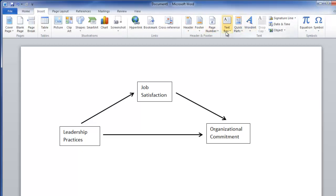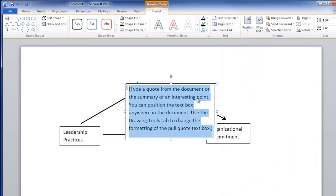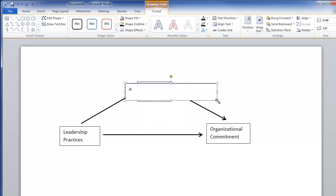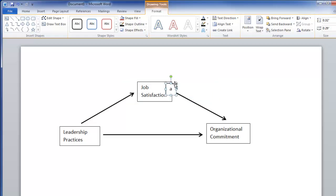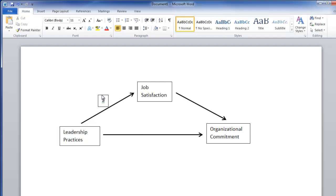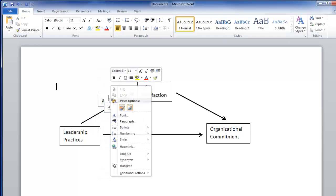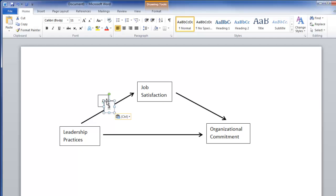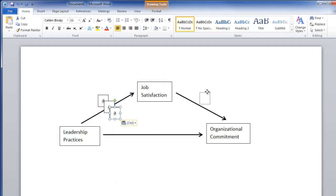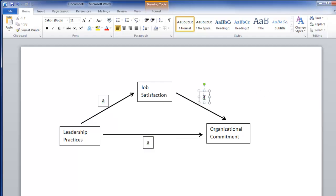Now let's also show our A, B, and C paths. Go to Insert, Text Box — these are going to be very small text boxes. This is our A path. Shrink that up and move it over here. Click right on the line so it selects it, make sure you have all four arrows, right-click, copy and paste. I'll put one here and change it to the B path.